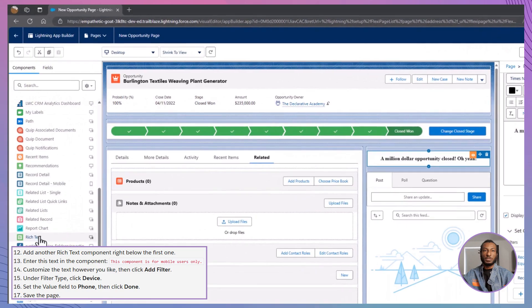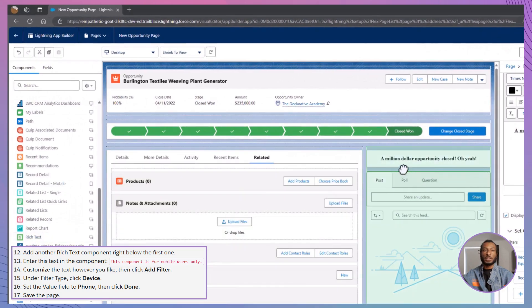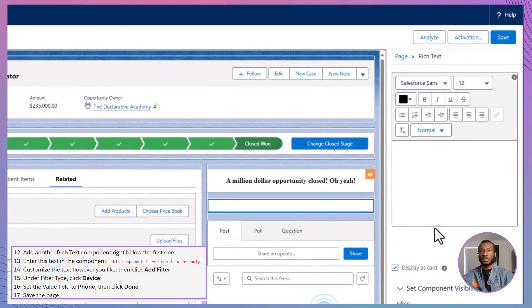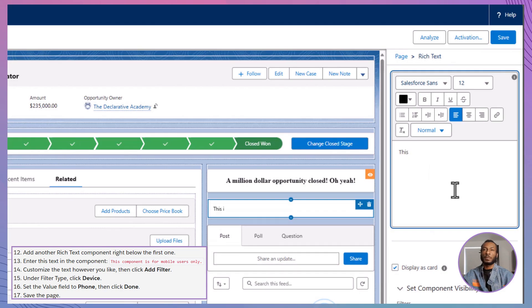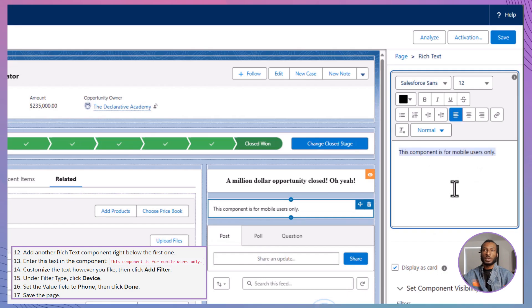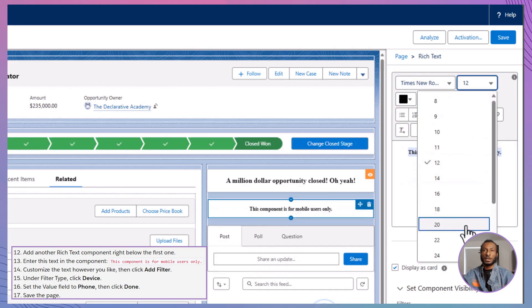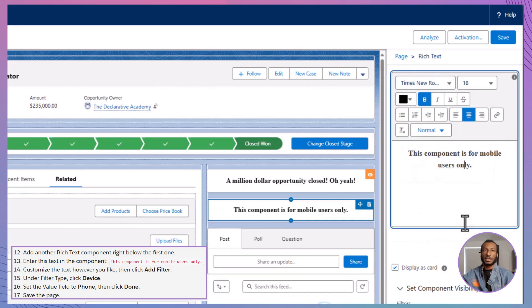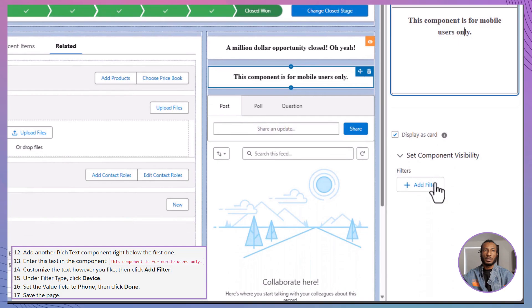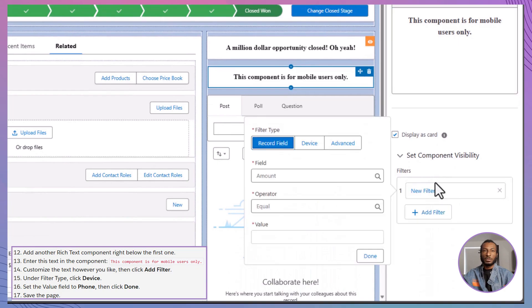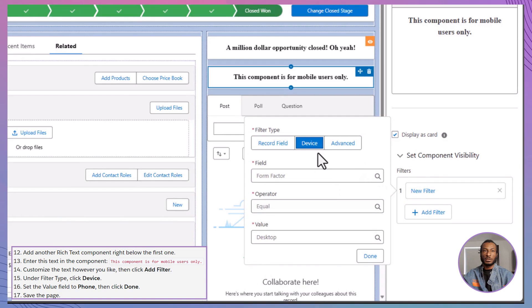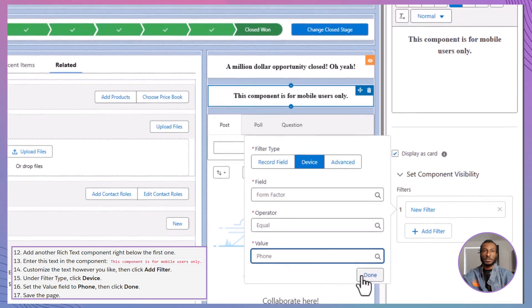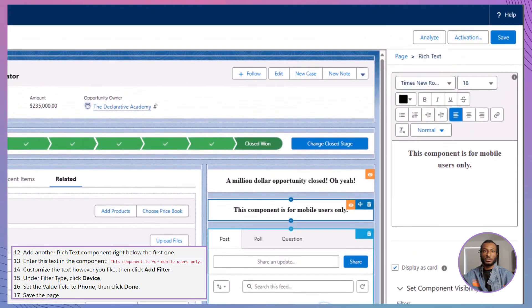To enhance the user experience, let's add another rich text component directly beneath the first one. Enter the message: This component is for mobile users only. Feel free to style and customize the text to match your design. Once you're satisfied, click on Add Filter. Next, under Filter Type, select Device from the options. Then, set the value field to Phone and click Done to apply the changes. Don't forget to save your page when you're finished.